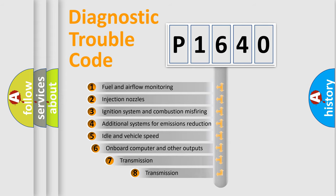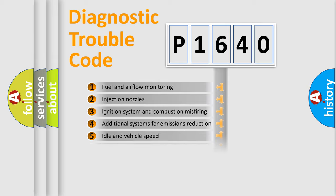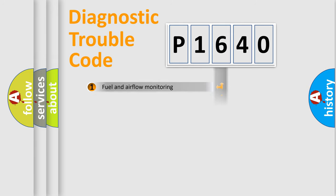The third character specifies a subset of errors. The distribution shown is valid only for the standardized DTC code.